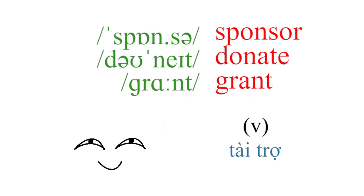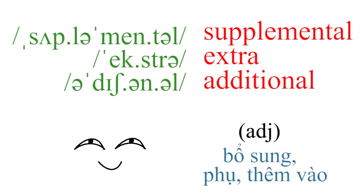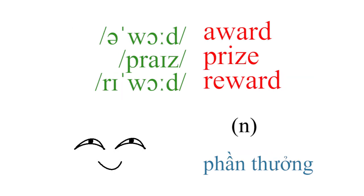Sponsor, donate, brand, supplemental, extra, award, prize, reward.